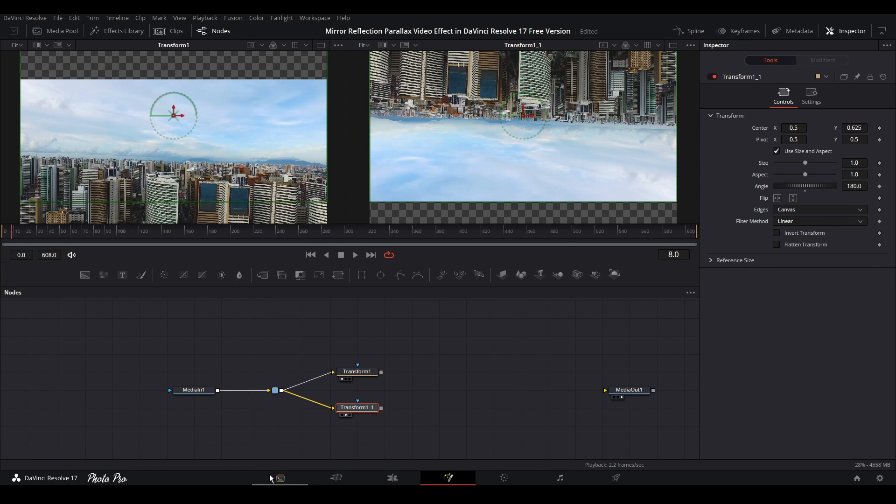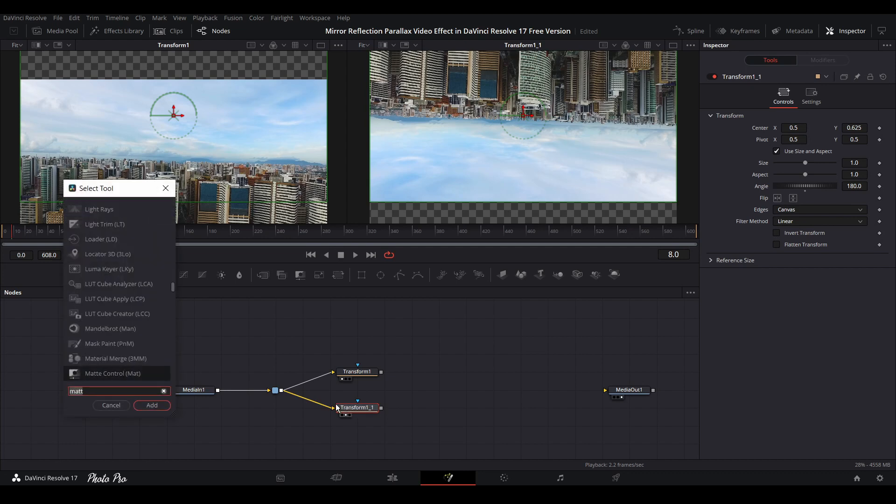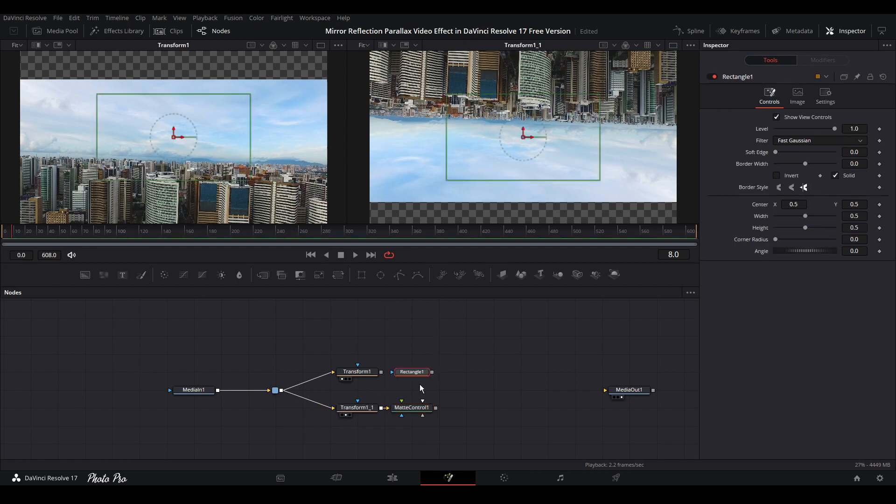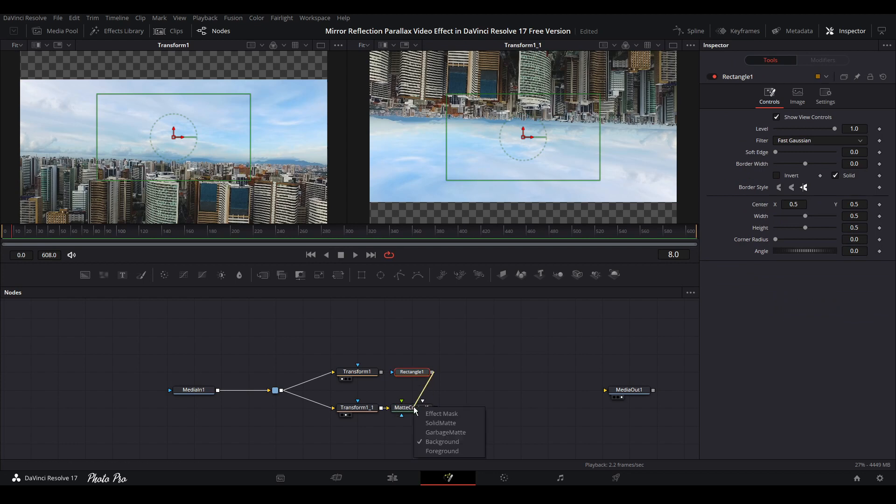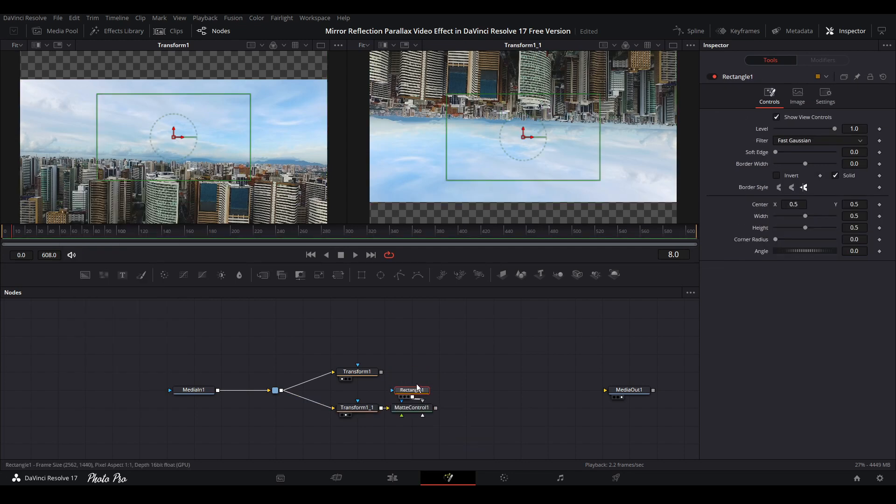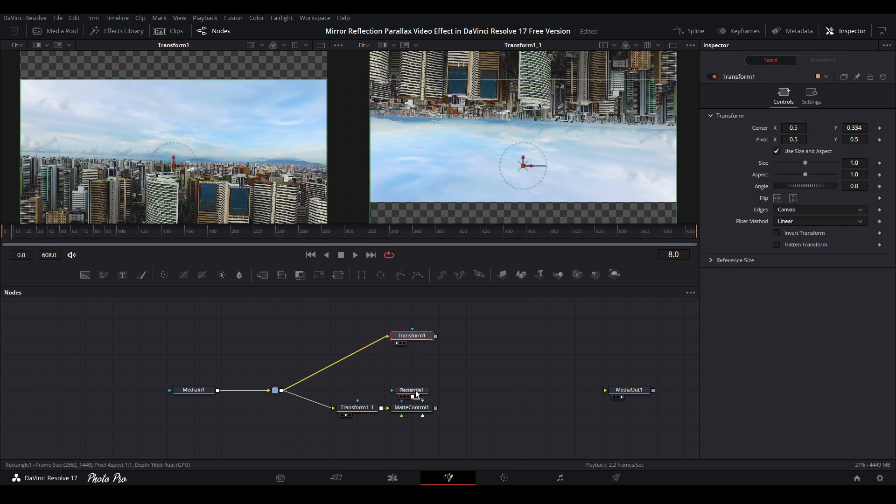Next thing is, keep this transform two highlighted and press Shift+Spacebar. We're going to add matte control. Let's grab the rectangle node here and connect it to matte control. Press Alt key and drag this line to matte control, connect it to garbage matte. Now they are connected.